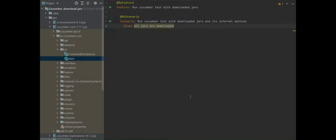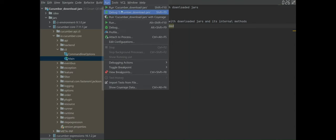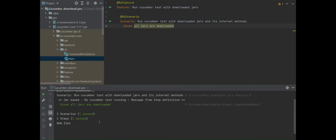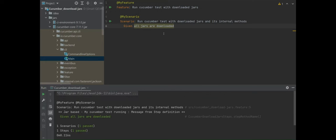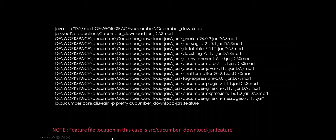To run this feature file I will go to the run configuration and say run. You will see in the output that the feature file got successfully executed. Now let's take a look at how we can run the feature file using a simple Java command.